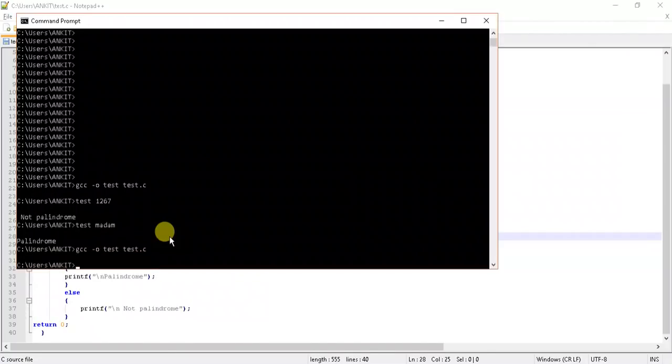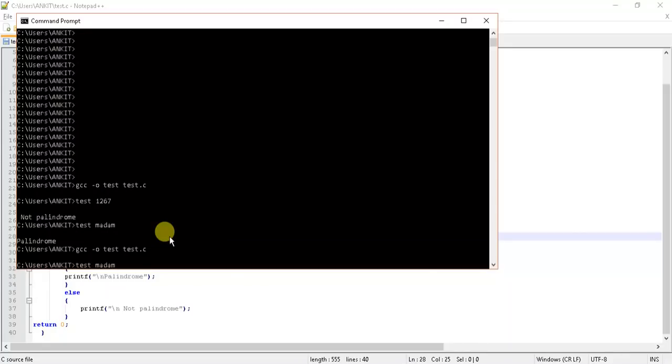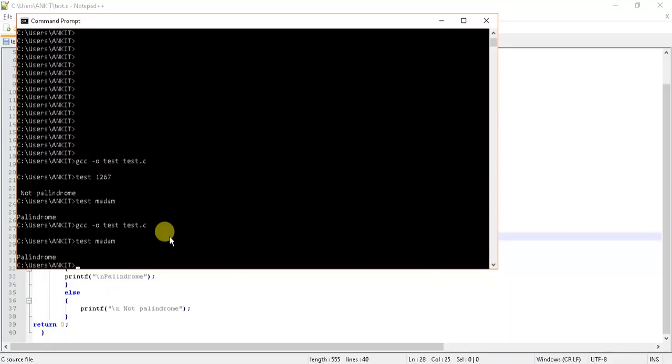No errors. We can test it for 'madam' - it's showing palindrome. And we can test it for some integer values.